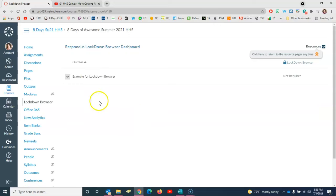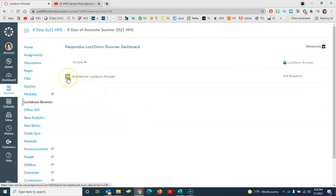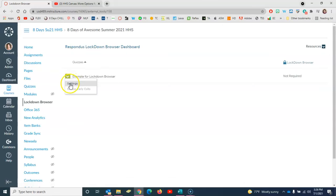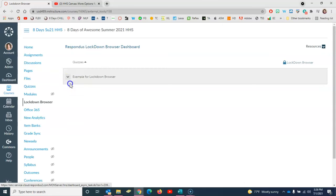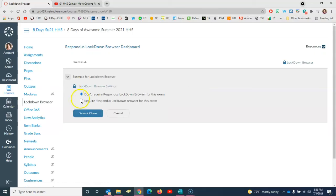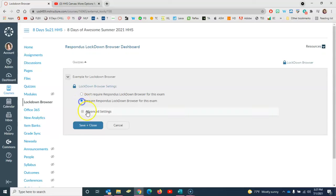You'll see a list of your quizzes here. Of course I only have one just for this example. You need to click the down arrow next to the name of the quiz and select Settings. The first thing you'll want to do is to change it from don't require to require.